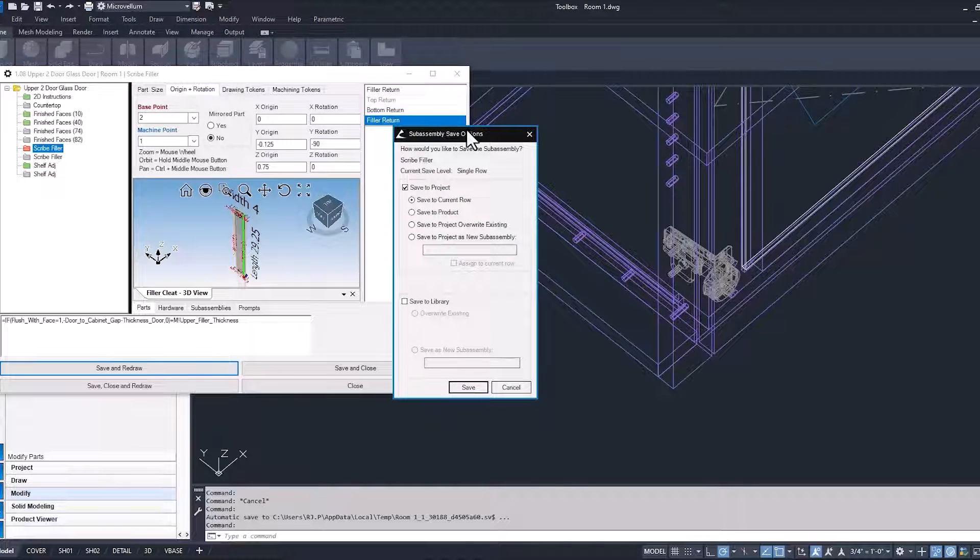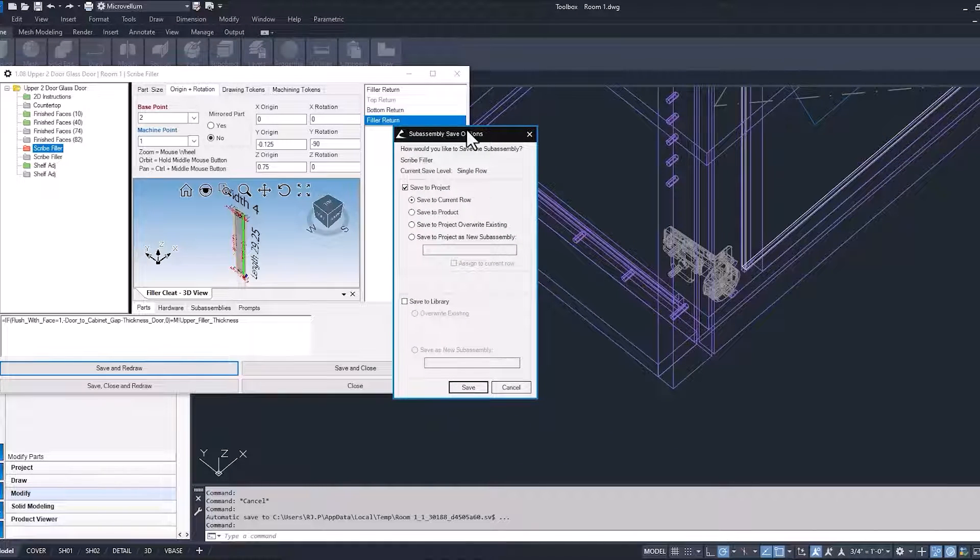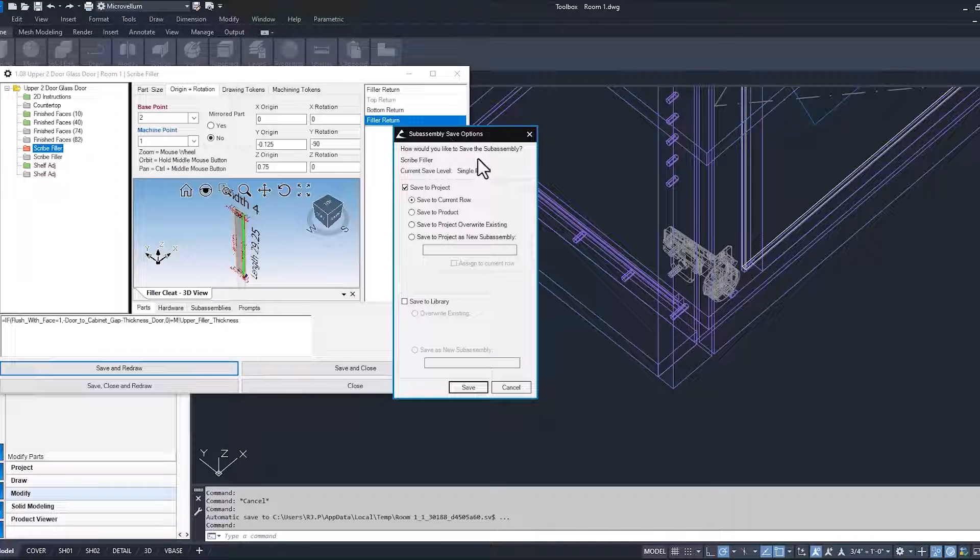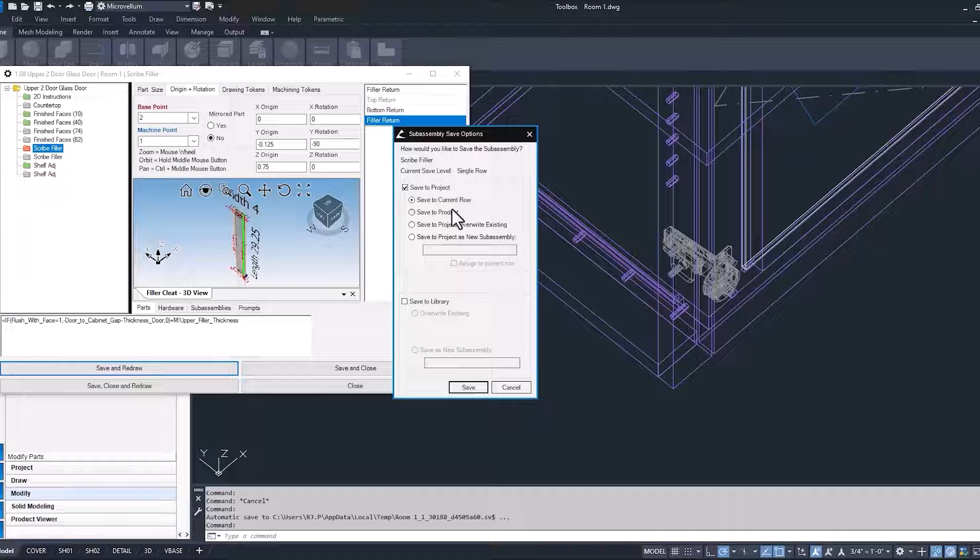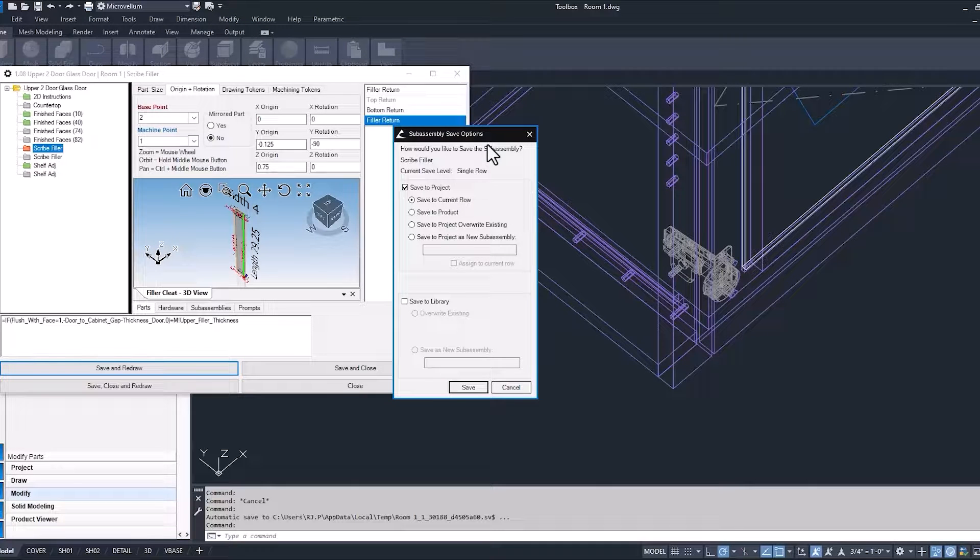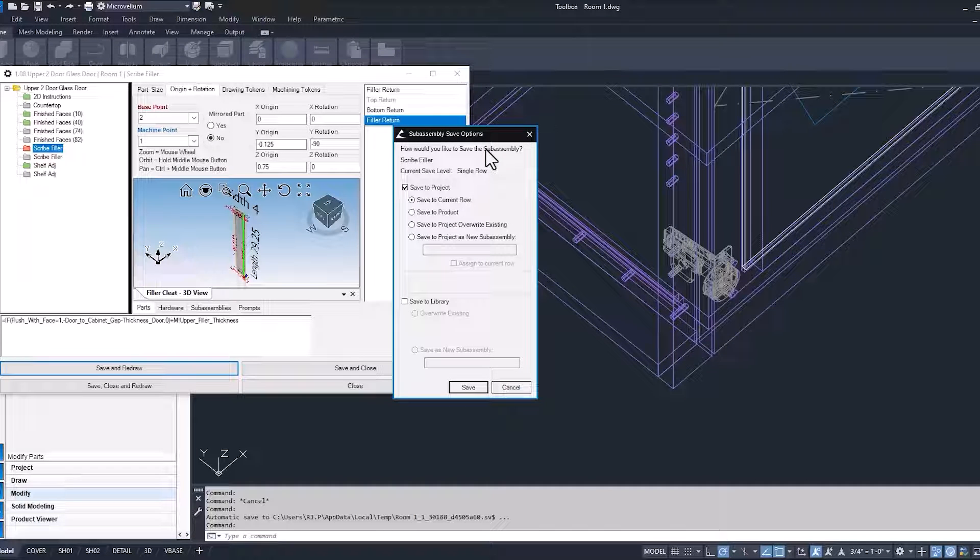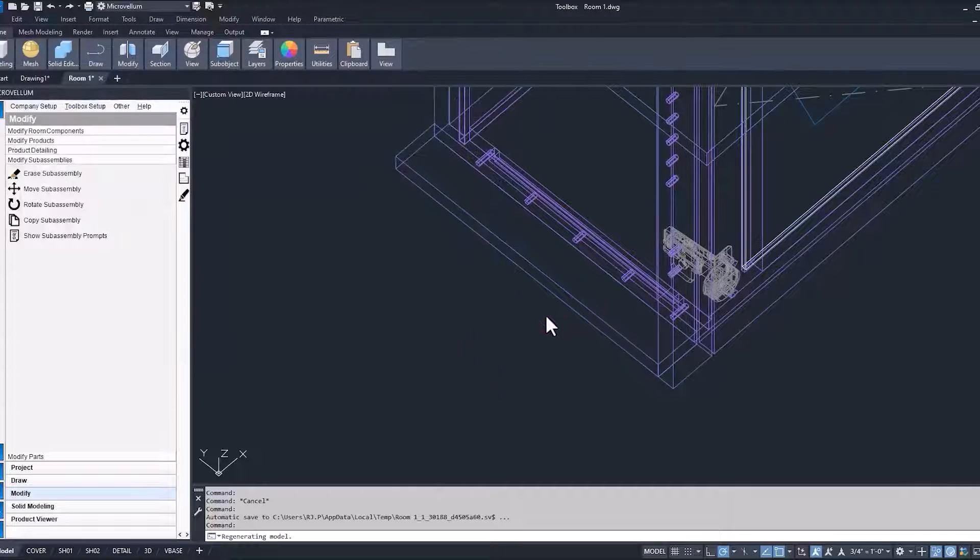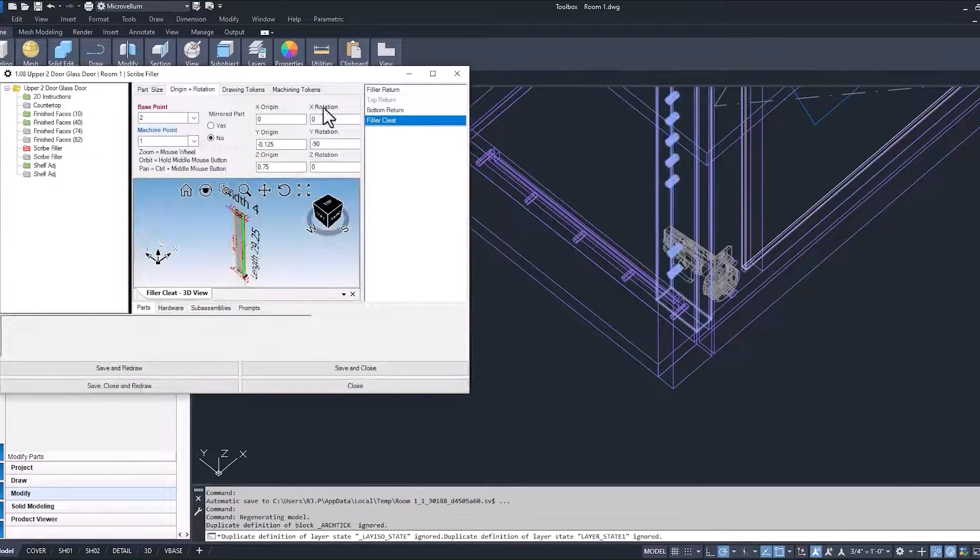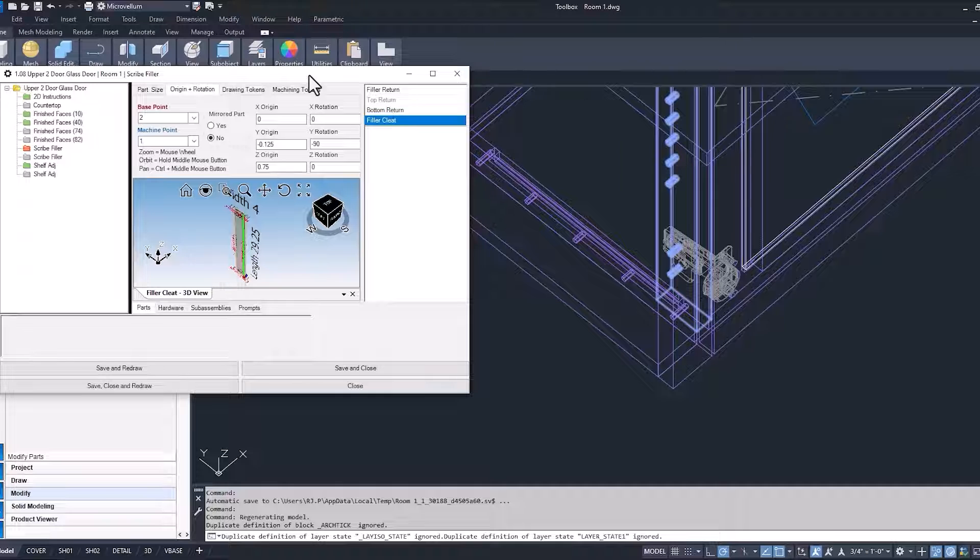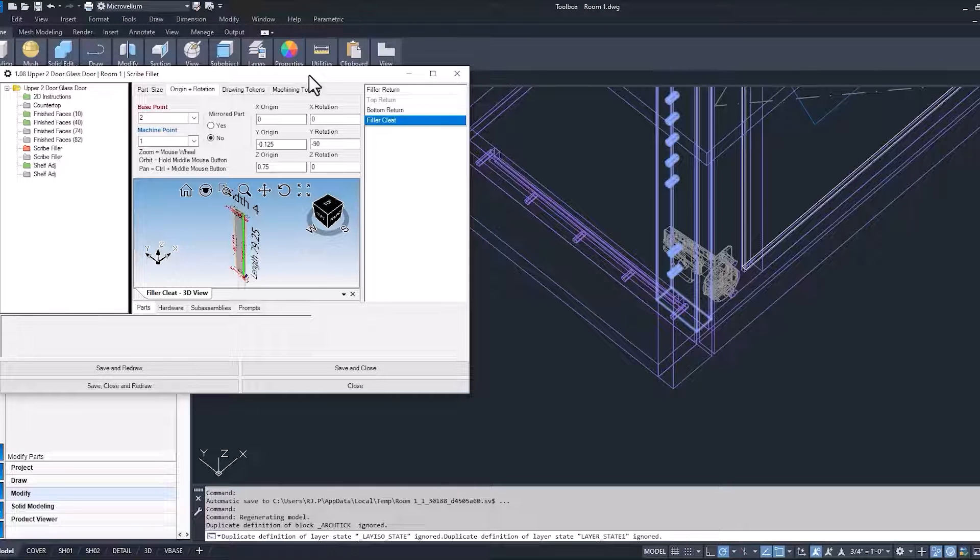Now before we get back into our drawing, you'll see that we have our sub-assembly save options. So this is what I was talking about in a previous video where we have the option to save to a current row, the product, or other different save options. We're just going to pick the current row. And you can see there that we got it close, but it's not in the right X origin. So we're going to have to go back and change that.